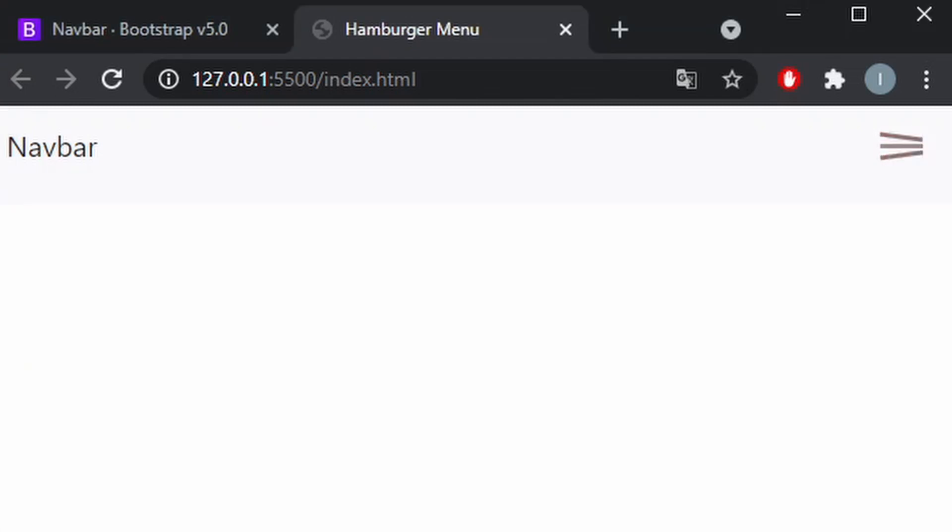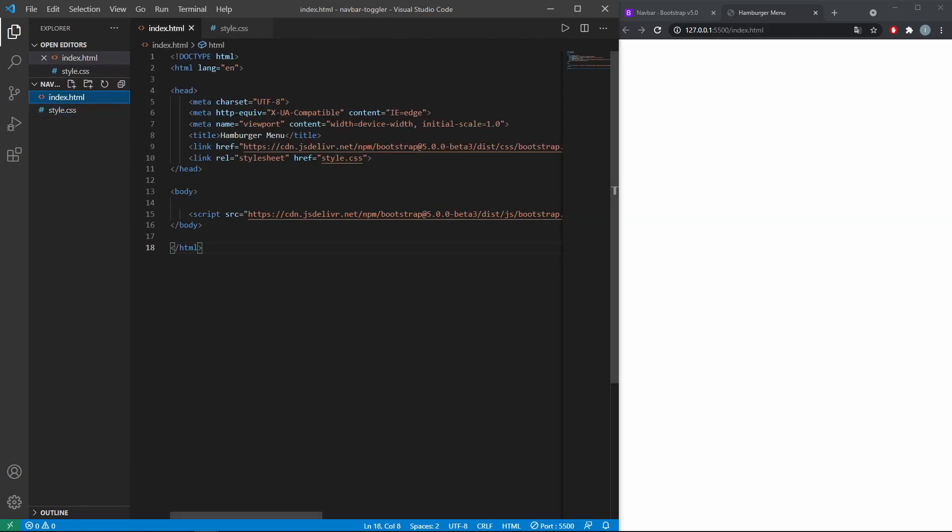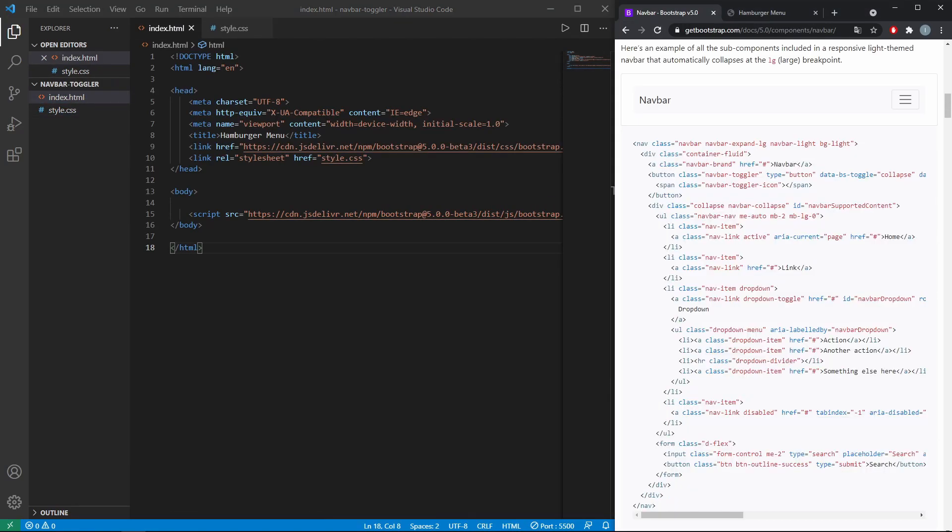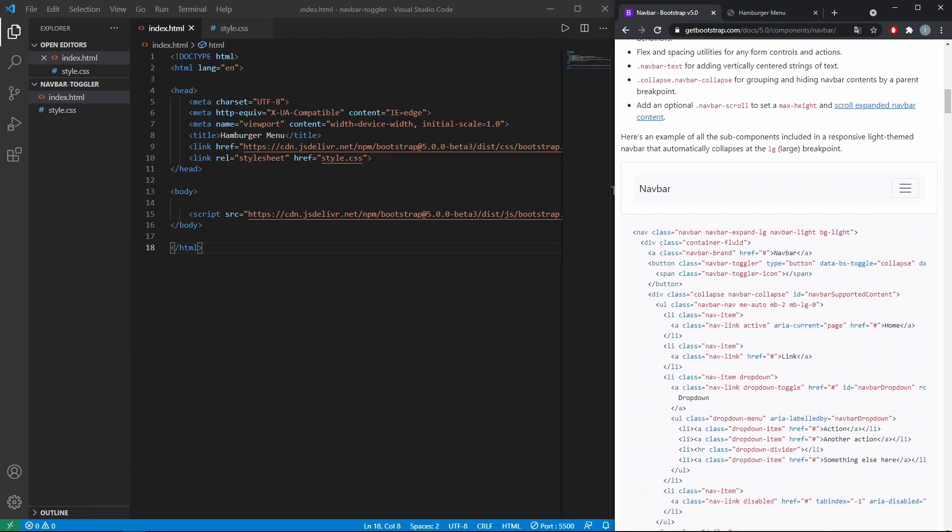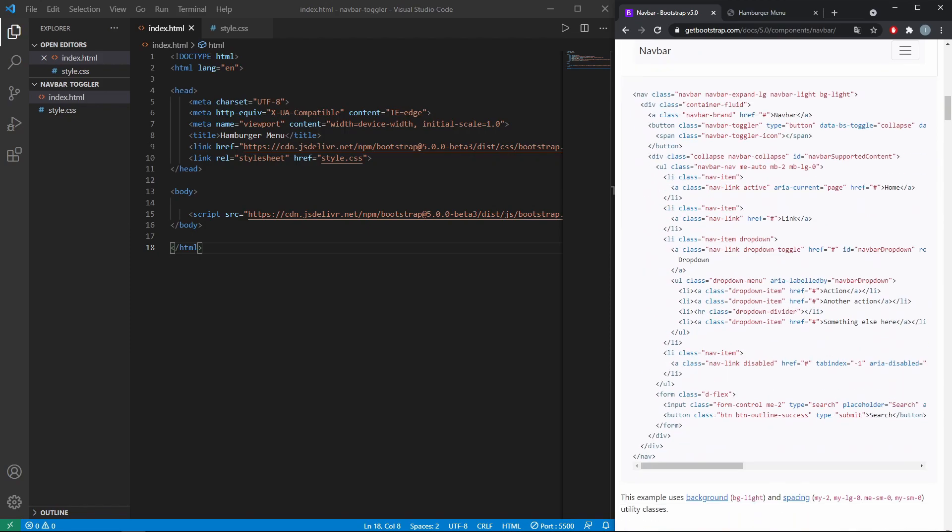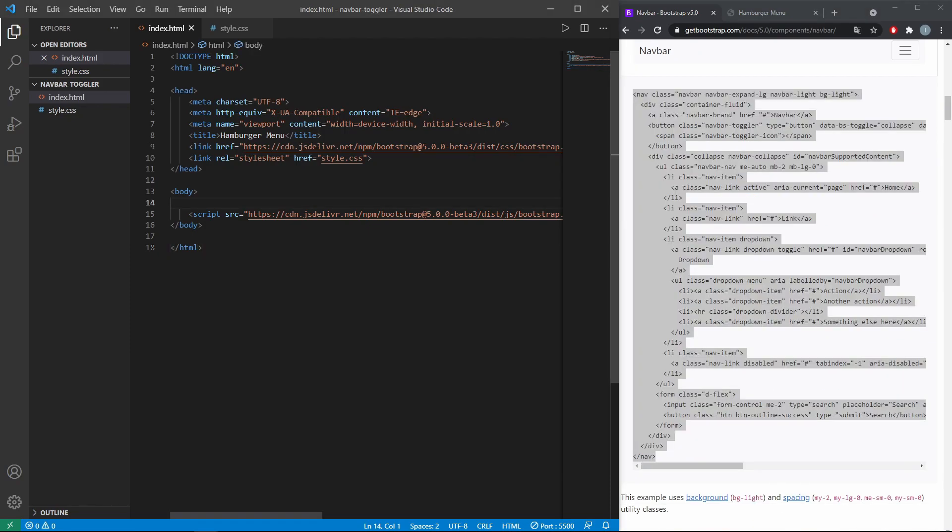In this video I will show you how to animate the navbar toggler from Bootstrap. I am using Bootstrap 5 for this example. First, just copy the navbar example from the Bootstrap page.